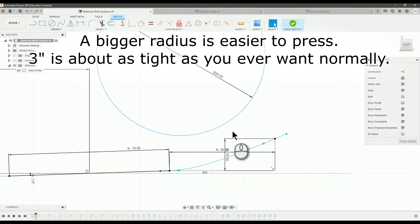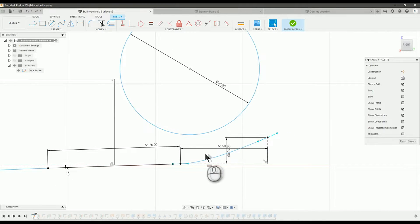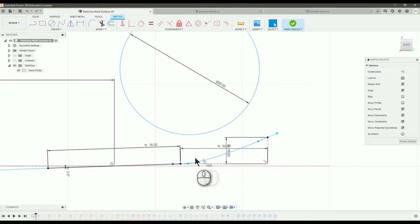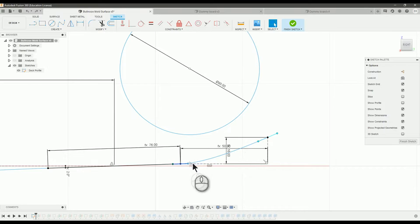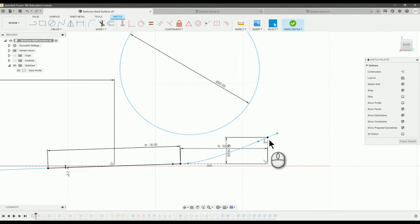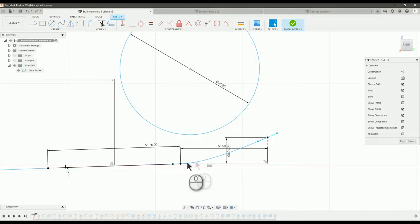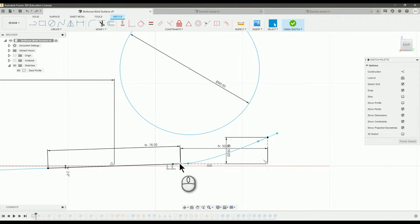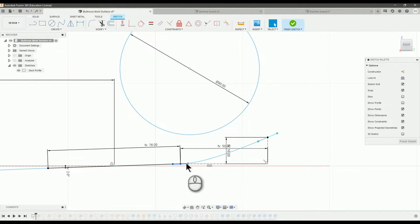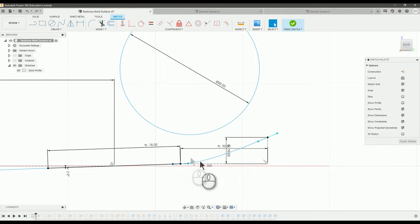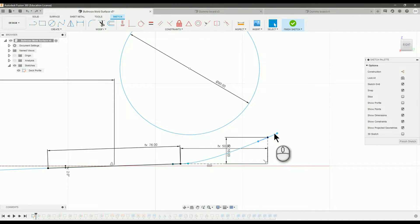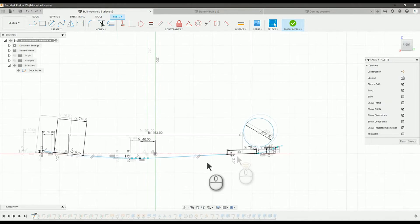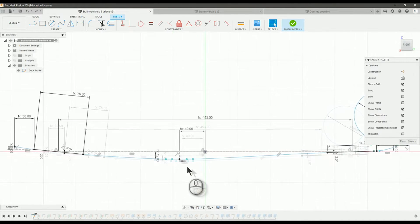The other thing is you might think that you might want a nice, even, circular progression. But that's actually not the case. Because the closer you get to the end, the less leverage you have in bending the wood there. So you want it to kind of ease into the curvature. Most of the curve is going to be further in where there's more leverage and then it becomes straighter and straighter.